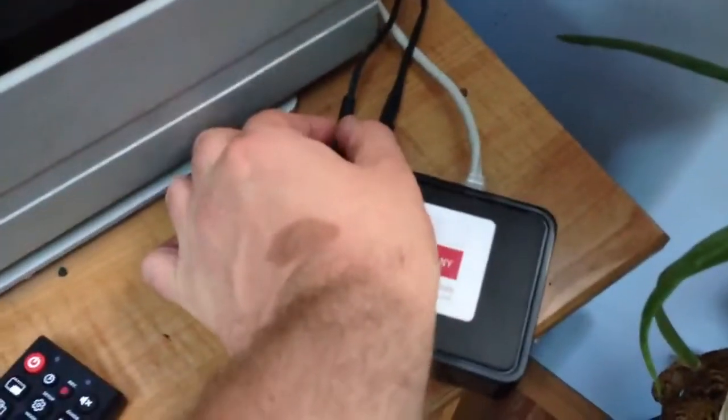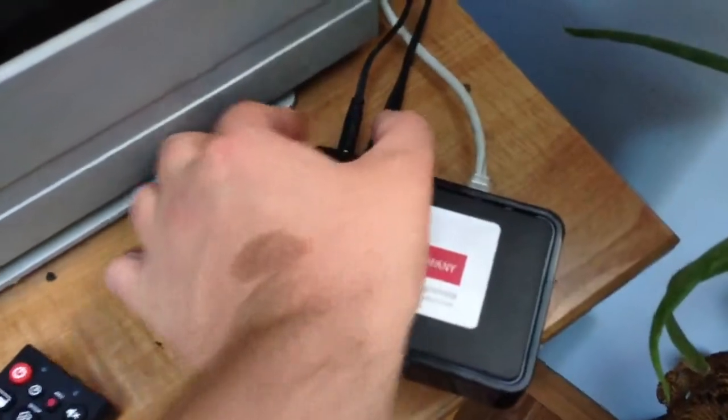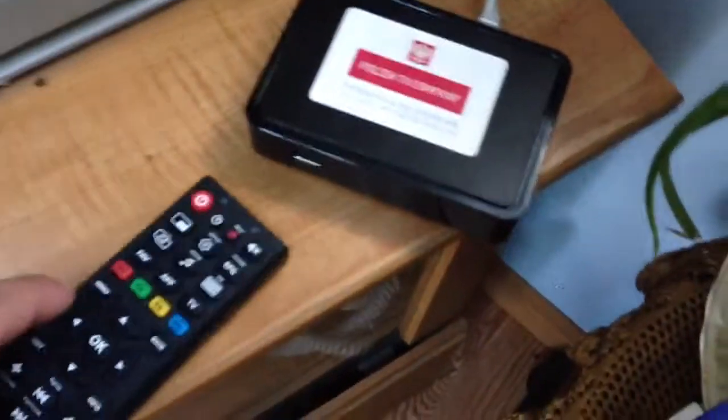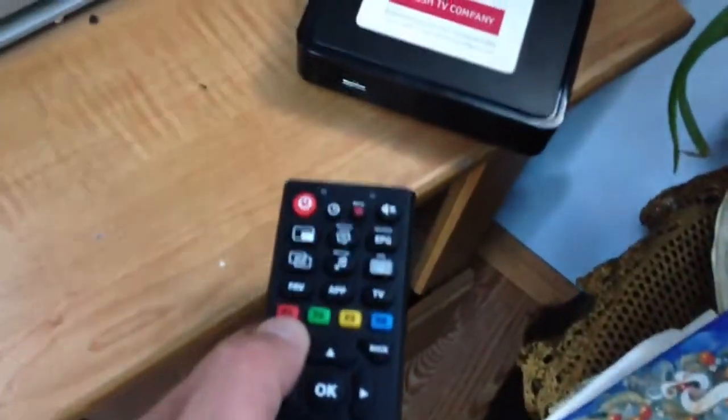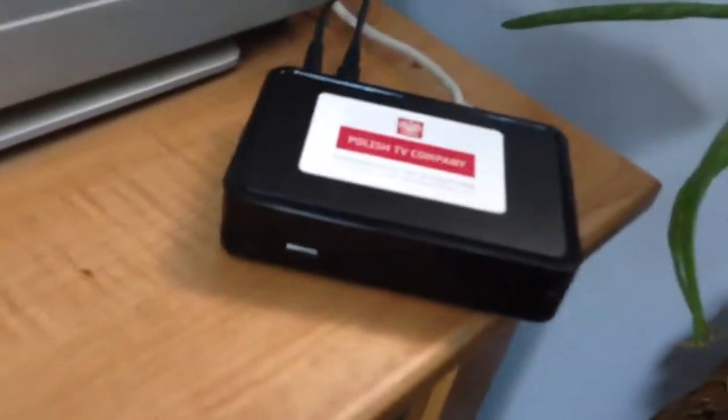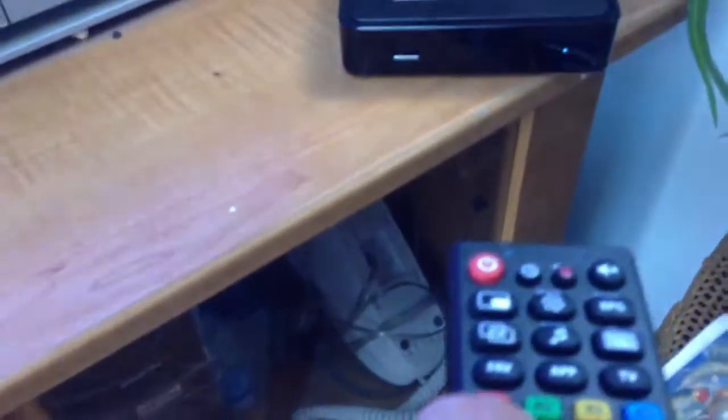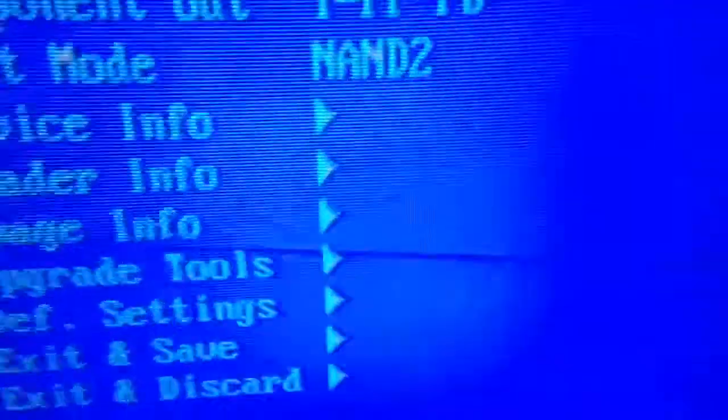So what you want to do is unplug the box from the rear. What you want to do is press and hold the menu button. Let me do this really quick and point it at the box. So once you connect it, hold the key. And what happens, you get this blue screen.